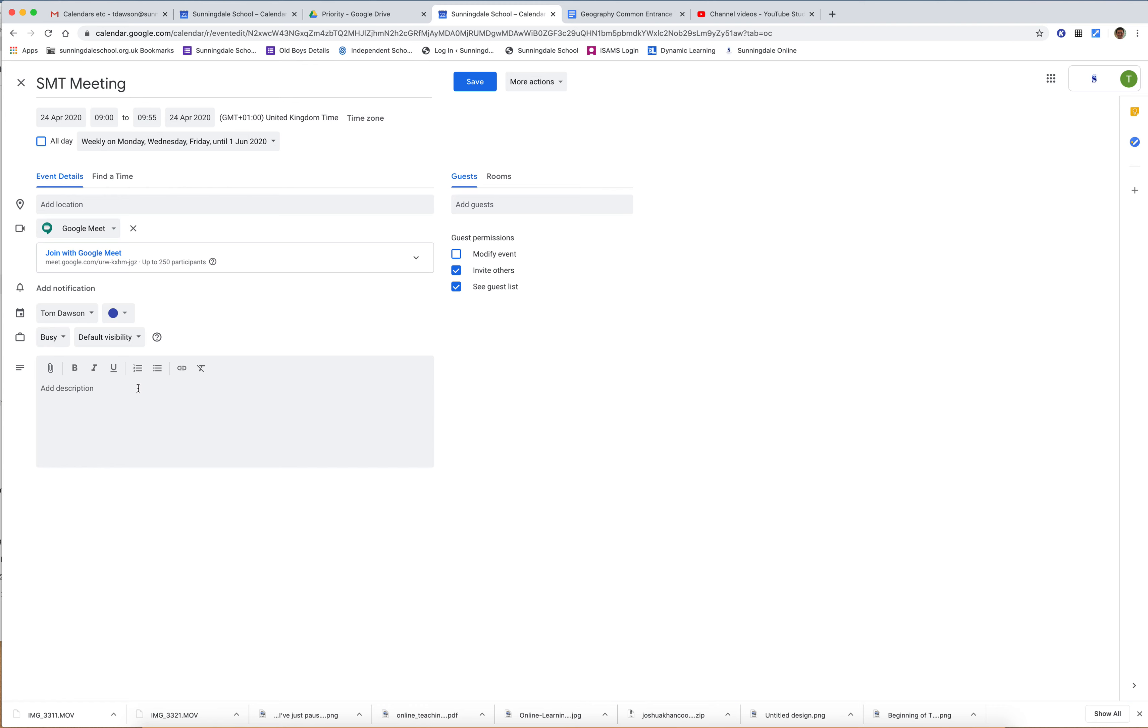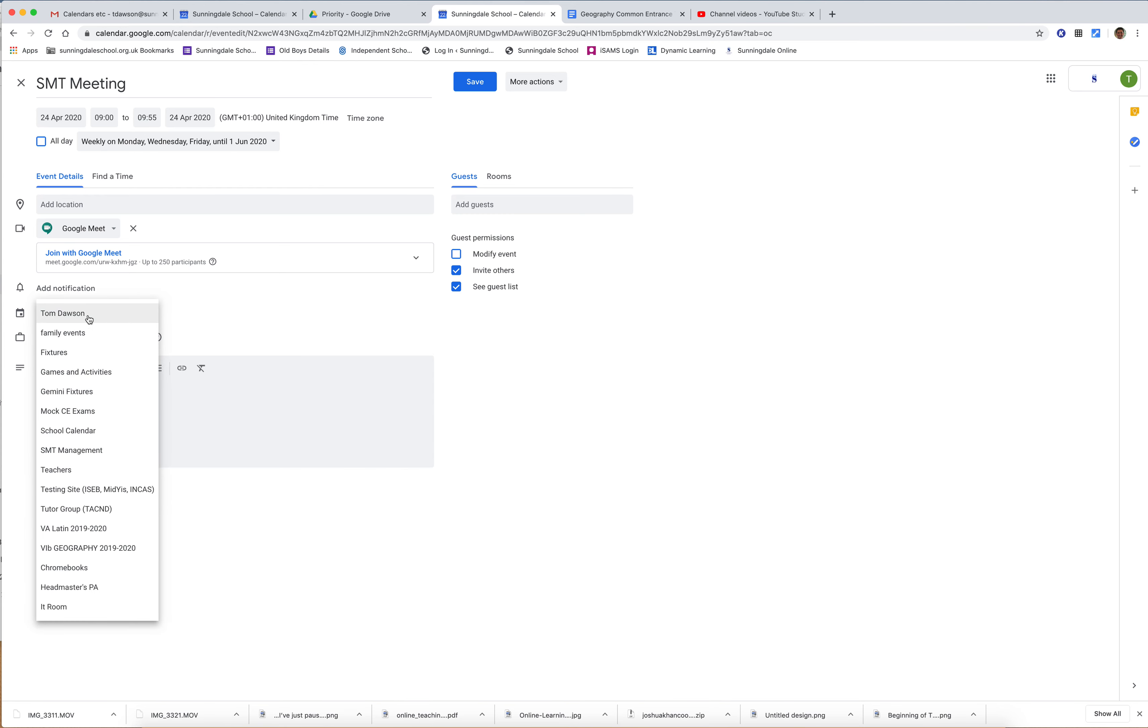That will bring up this screen here. Now I've set this meeting to run weekly on Monday, Wednesday, and Friday until the 1st of June, and I want it to be for the SMT, but what I've done wrong is that I haven't made it part of the SMT calendar.